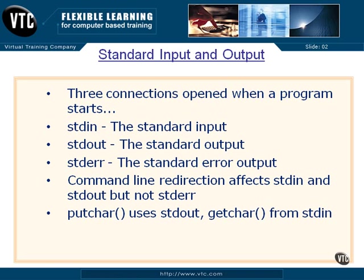STDIN is the name of a file connection that's created as standard input. If you run a program and don't do any redirection, pipelining, or less-thans or anything like that, the standard input is typically the keyboard. The standard output will typically be the screen, out to the screen.